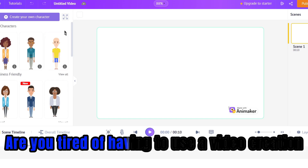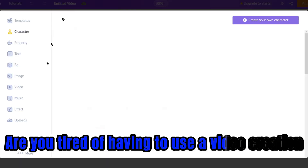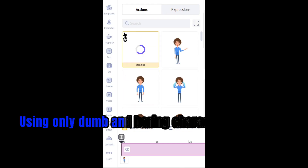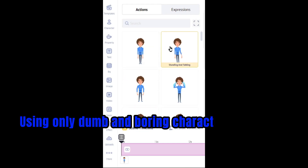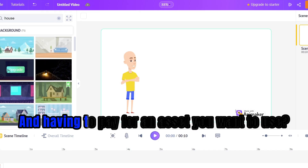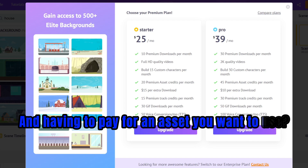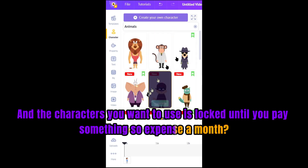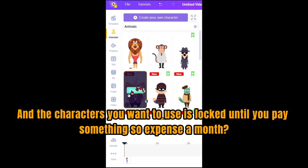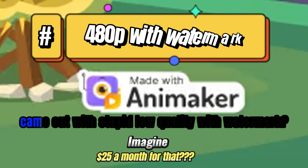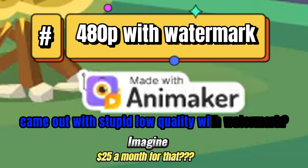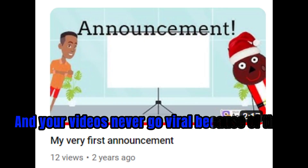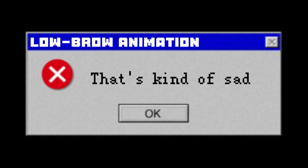Are you tired of having to use a video creation maker with limited features, using only dumb and boring character animation, and having to pay for an asset you want to use, and the characters you want are locked until you pay something so expensive a month, and the video you exported came out with stupid low quality with a watermark, and your videos never go viral because of that? That's kind of sad.